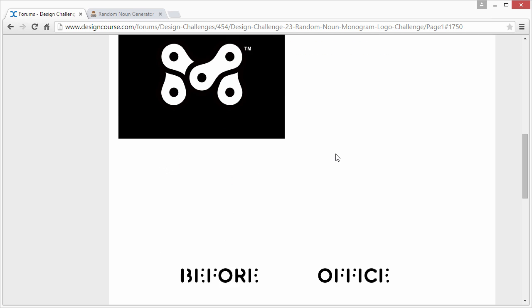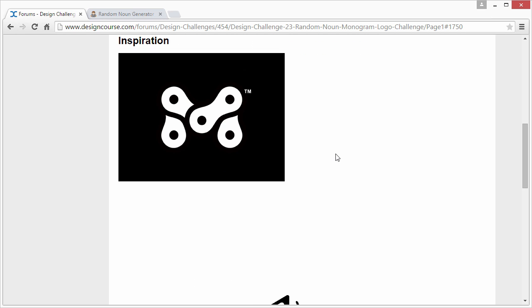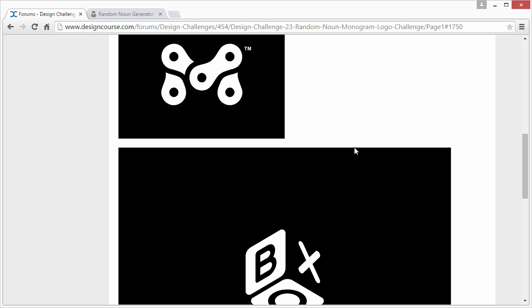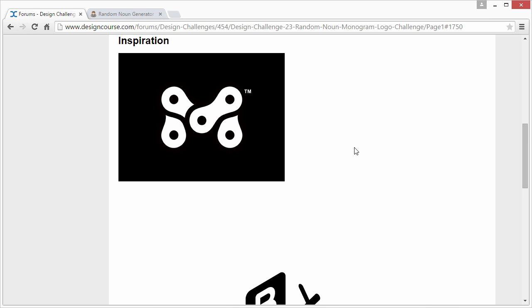Alright. So inspiration, here's just some examples of monograms. There's so many out there. I only chose three though. This contains the idea of just chain links and an M. So two ideas into one symbol.